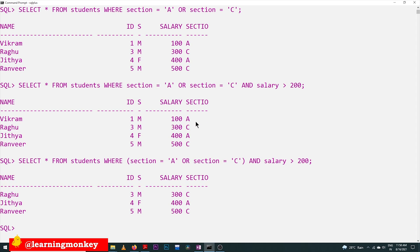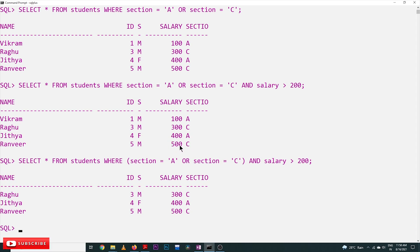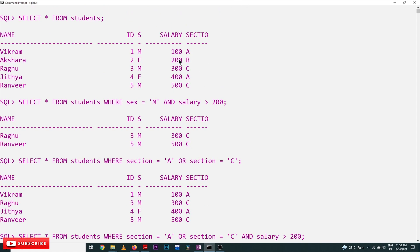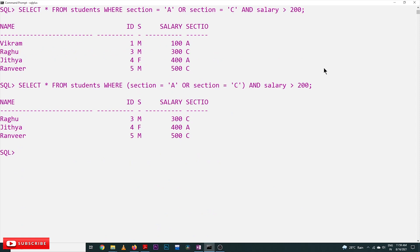See here — this row has not been accepted because the student belongs to section A but the salary condition is not met. These three students are accepted: a section C student with salary greater than 200, a section A student with salary greater than 400, and a section C student with salary greater than 500. Next, the query is: find students whose salary is NOT greater than 200. For that we use the NOT operator — this is how the query will be.